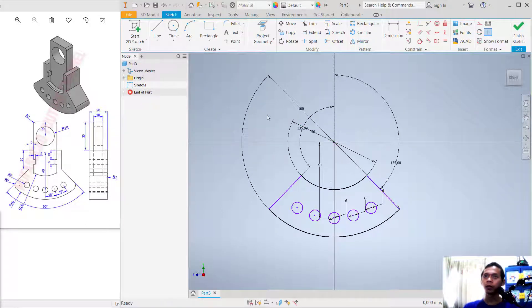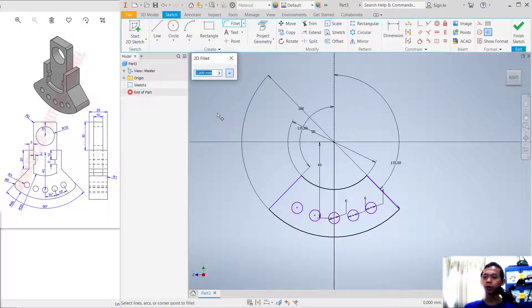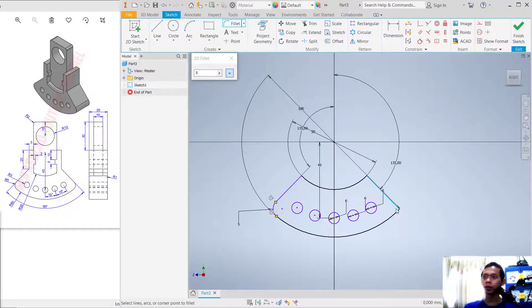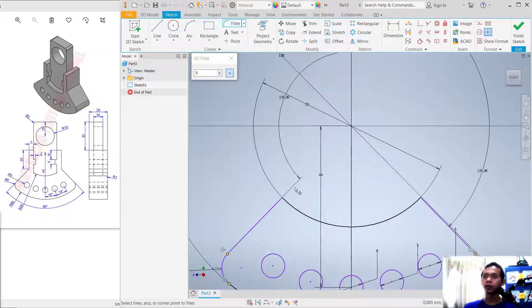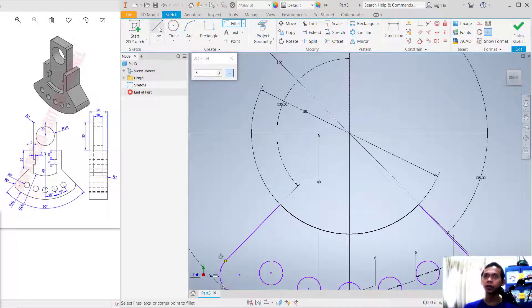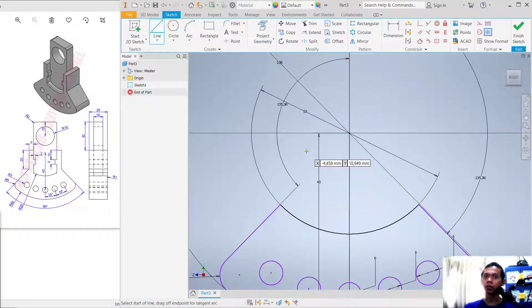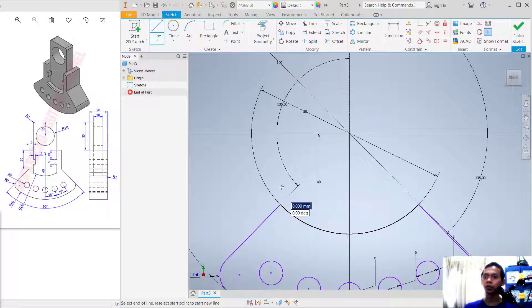Now use the Fillet tool. Apply a fillet — select this line and also this arc. Fillet again at this point. Next, use the Line tool to create a line starting from this point going to the top.